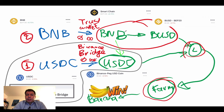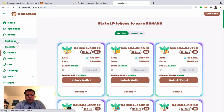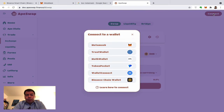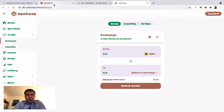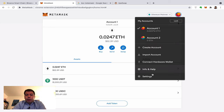Now we want to swap BNB into those two coins to put them in a liquidity pool. This requires MetaMask. In ApeSwap's exchange, I can't find my BNB because MetaMask isn't connected to the Binance chain. I need to configure MetaMask for Binance Smart Chain, so I go to Settings, then Networks, and add a new network.